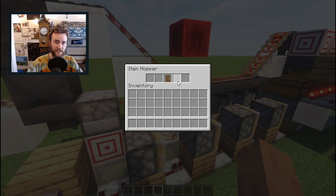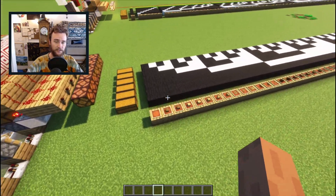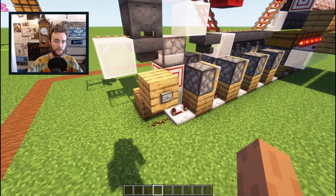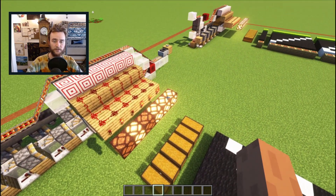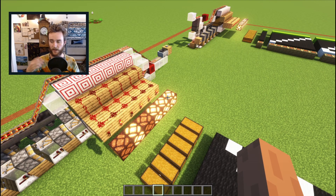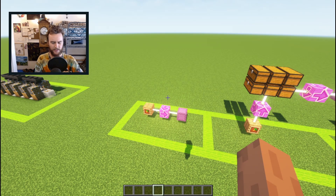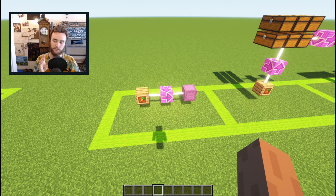An item encoder takes as input an item from a selection of a wide variety of items, and when you turn it on, it will convert that item into a numeric code of some kind that you could pass along to other machines that would use it. That, of course, raises the question: why would you want to convert an item into a numeric code? There are a few uses for this, but the one I've had in mind is bulk storage retrieval systems.